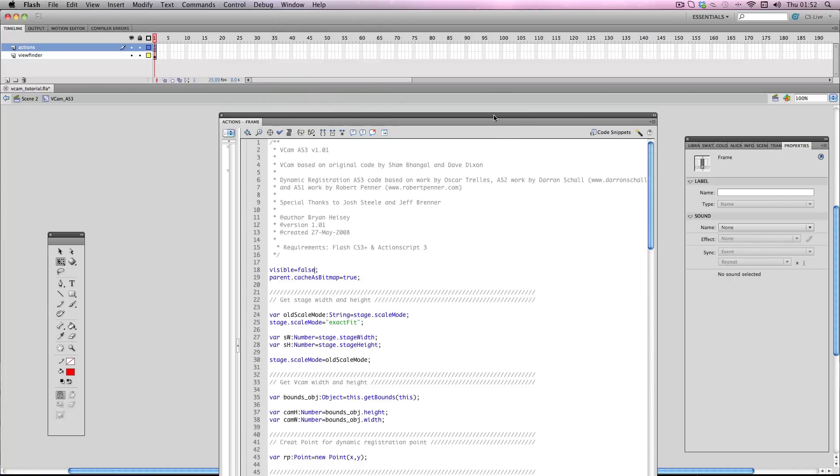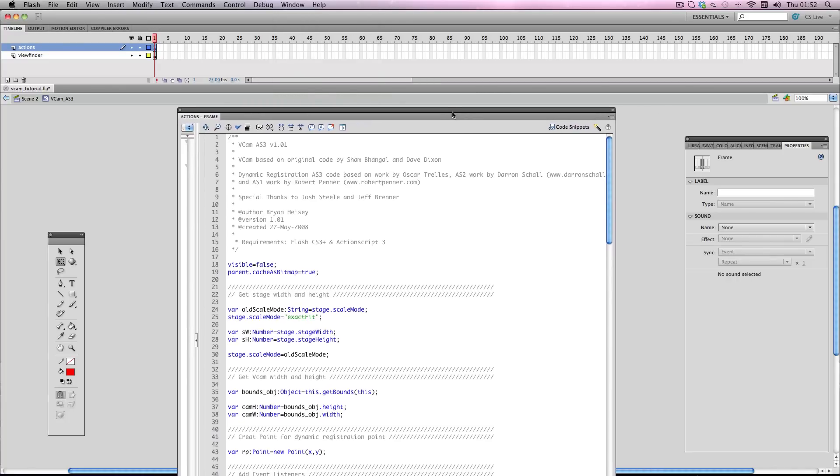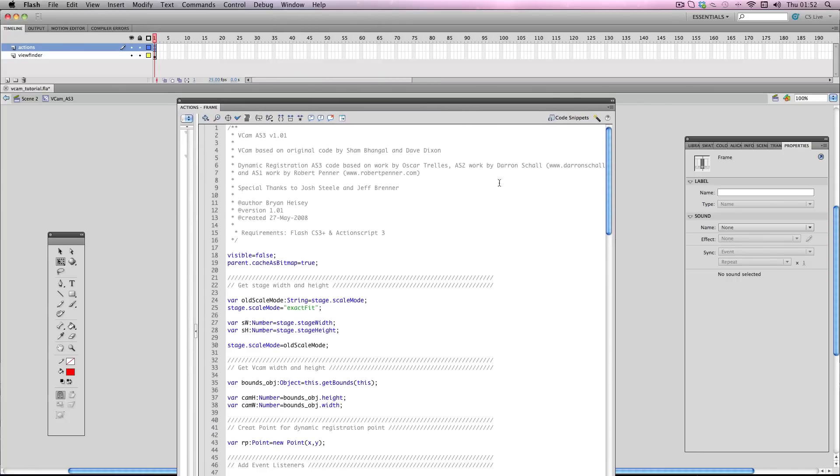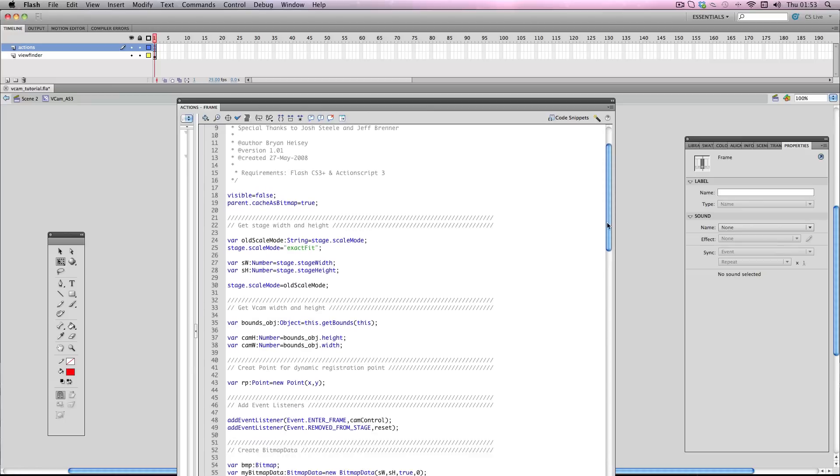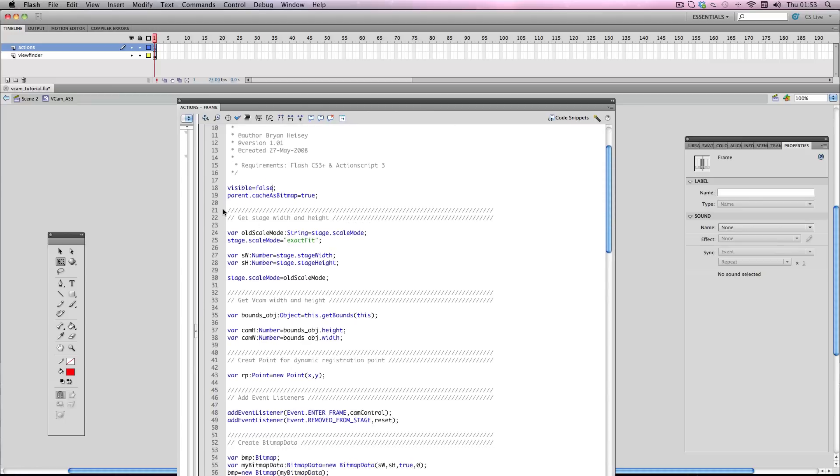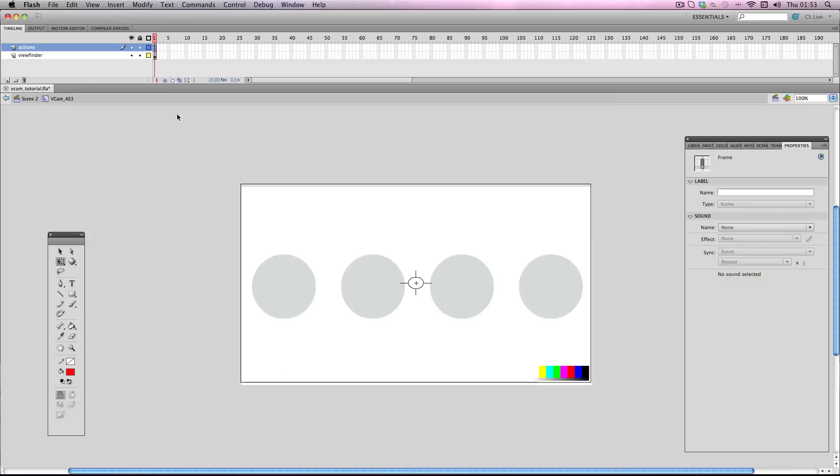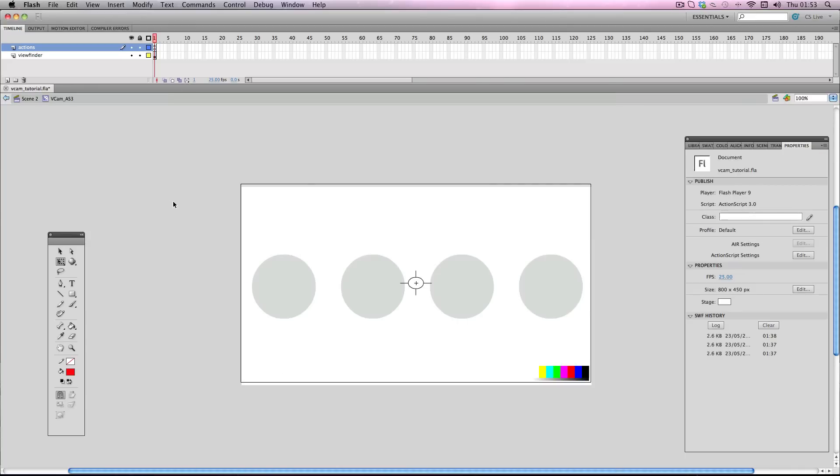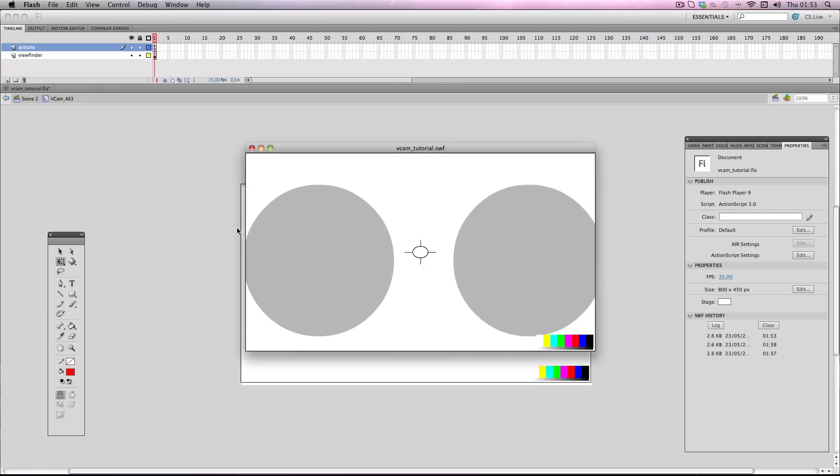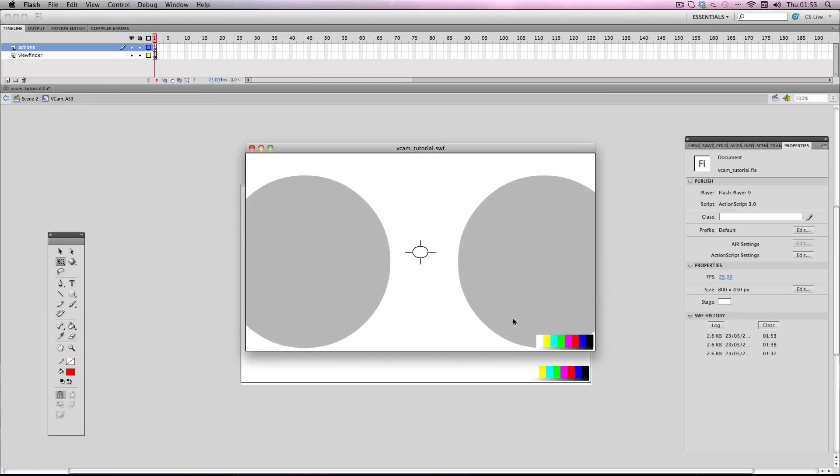Now, for both the ActionScript 3 and ActionScript 2, you should see a line fairly close to the top of the script. Something along the lines of this: visible equals false. All you have to do is change false to true. And if I export this now, you can see that the accessories are now visible.